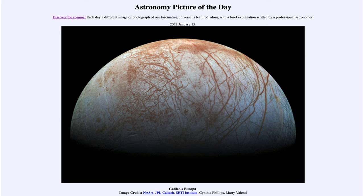Europa is covered in ice, as many of the outer moons in the solar system are, but it's actually mostly water. Down below this icy surface, under miles and miles of ice, there is a liquid ocean of water, and in fact there is more water on this moon than there is on the entire Earth.